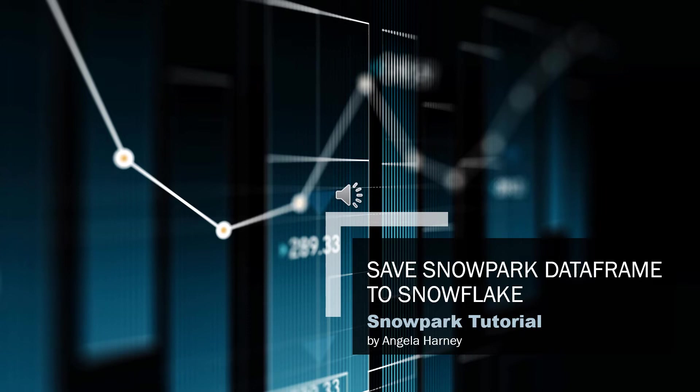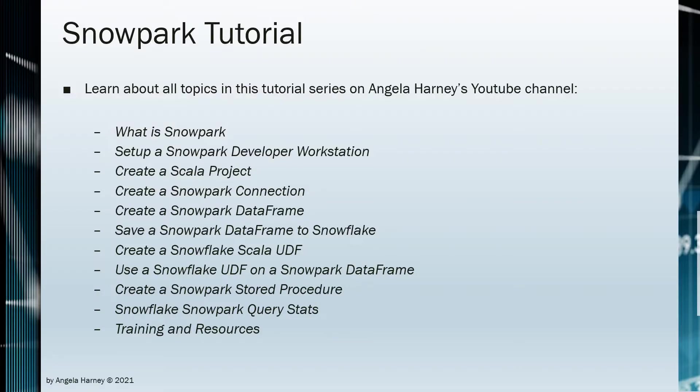Welcome to the Snowpark series by Angela Harney, Session 6, Save a Snowpark DataFrame to Snowflake.